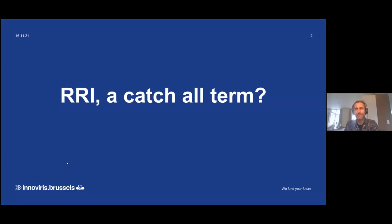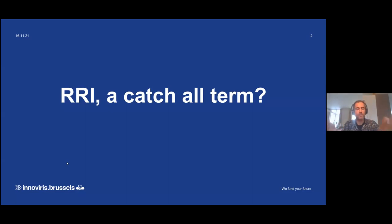I would just briefly introduce once more RRI, because this is what it's about, your project and our policy as well. RRI has been at the heart of our policy development since years already, even though we didn't use the particular term RRI ourselves in the past.